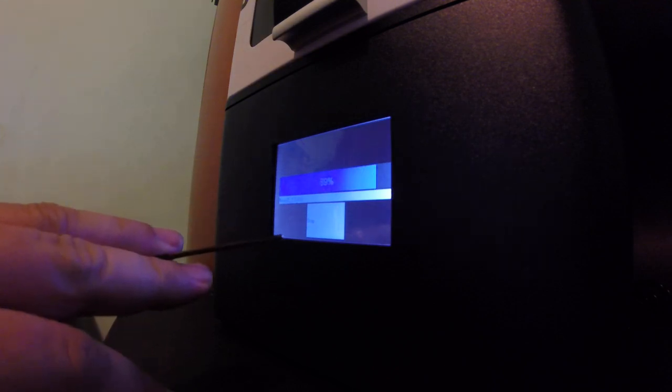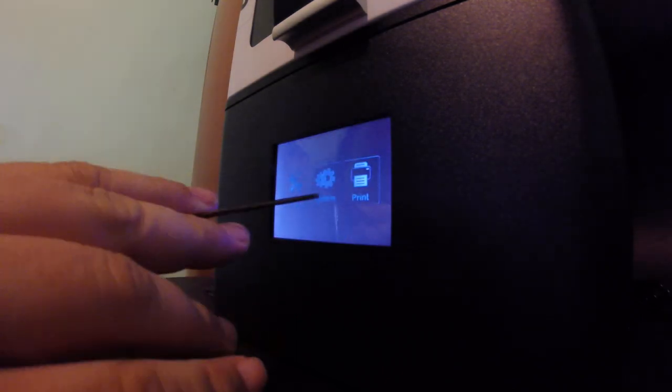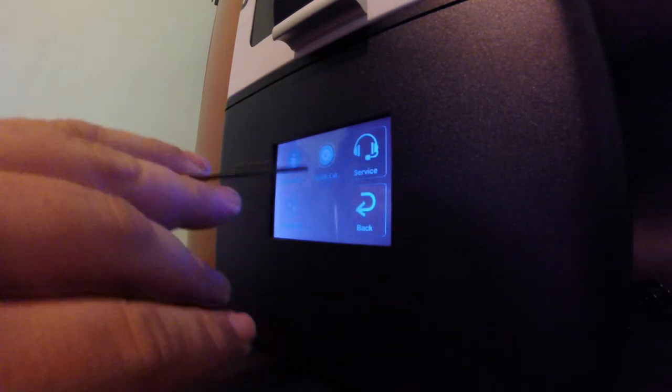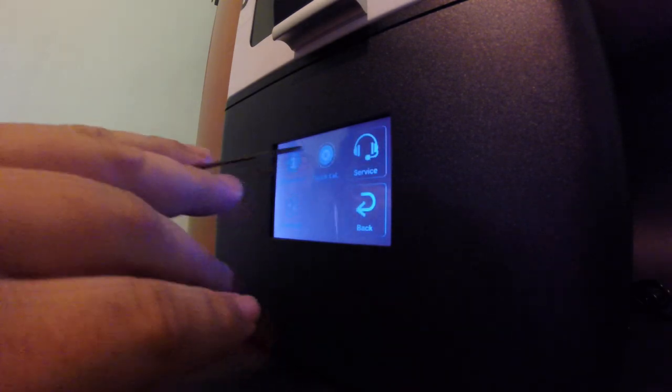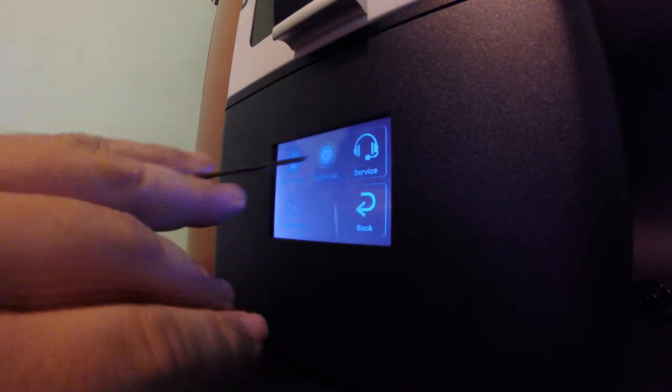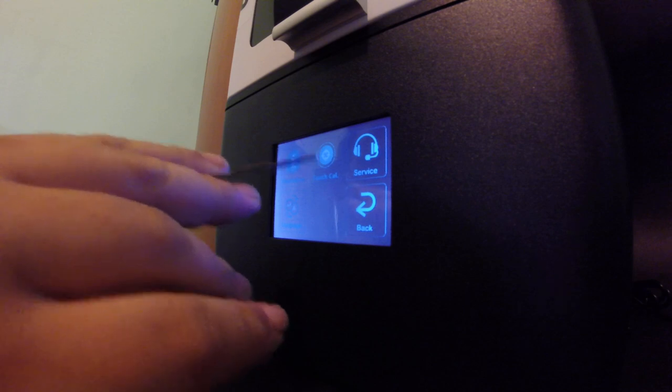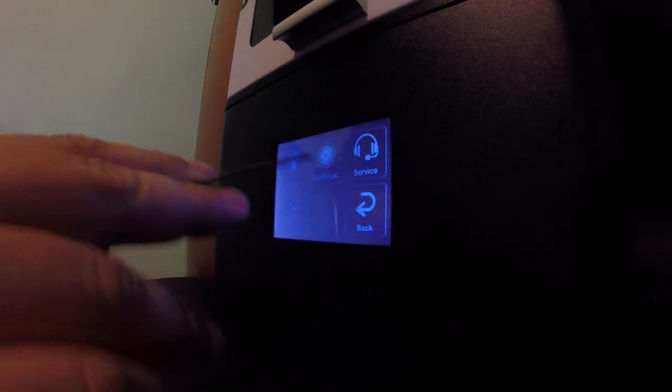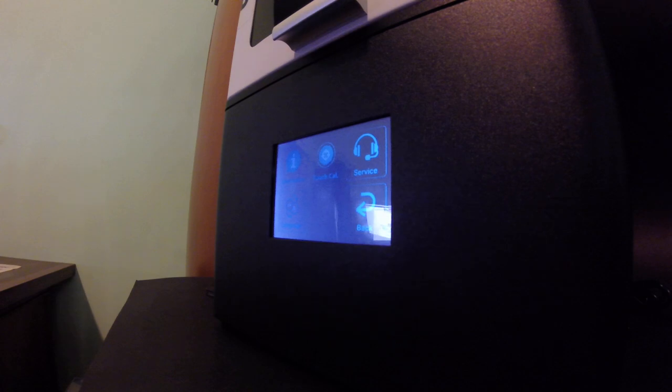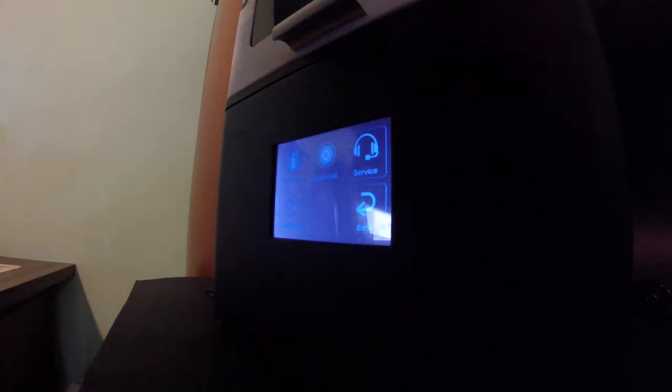For the touchscreen, which is something that the APAX doesn't have. Basically, where you had network, you now have the touch calibration, and you can calibrate your touchscreen. Confirm, and then we have a paint and confirm. Well, that's it for today.